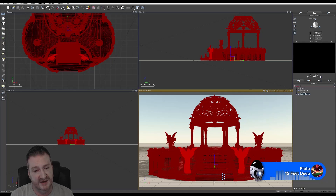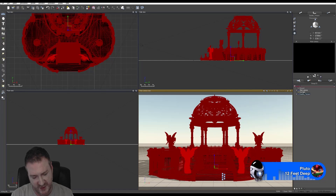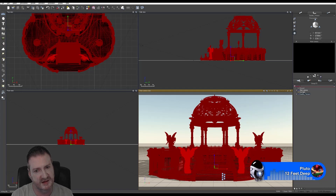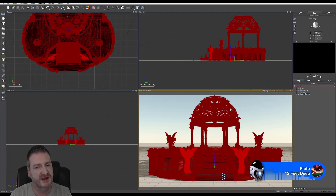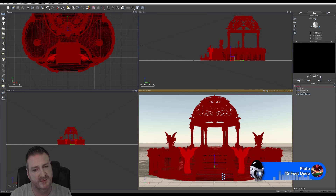In other 3D software programs, people have more control over bits and pieces if they want to break the model apart and use it differently. Because Eon Vue doesn't give you that option, you just have to think ahead as to how people might want to change the model up.